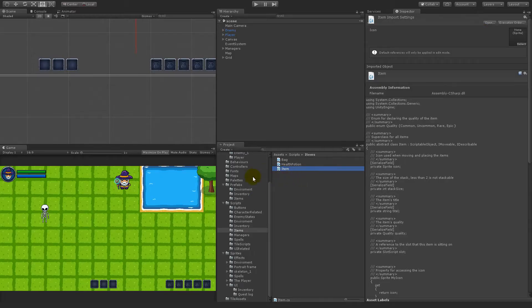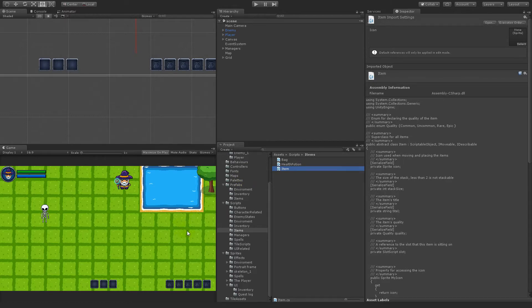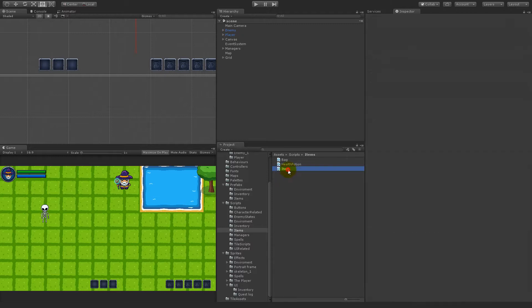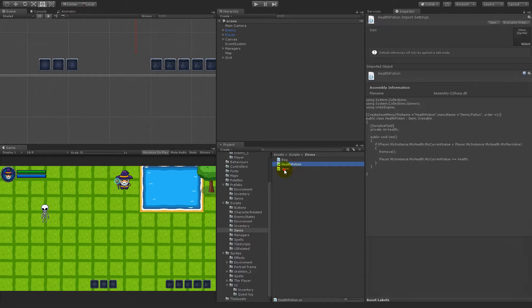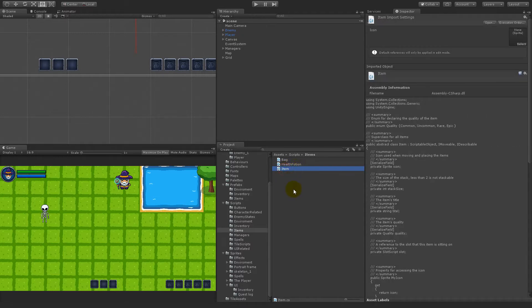Now that we have added quality to our items and we are able to show that quality by color in the tooltip, we will add some extra functionality to the subclasses of the item so that the subclasses can add their own text to the tooltip.